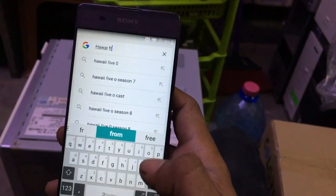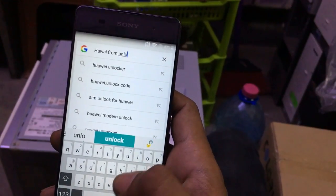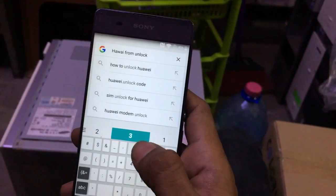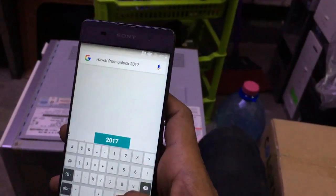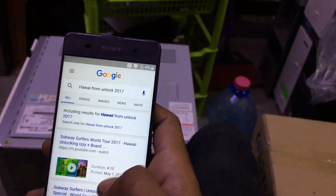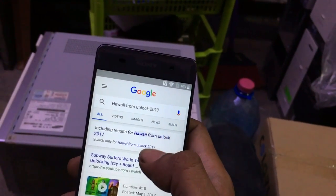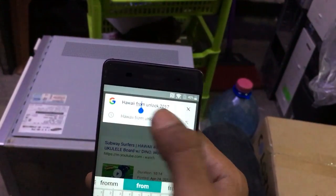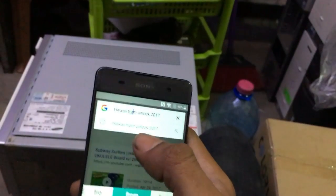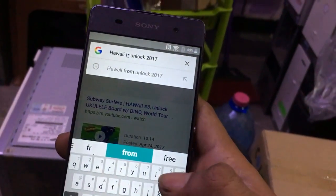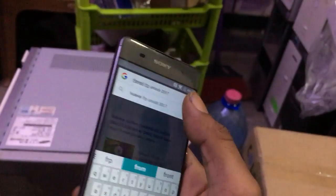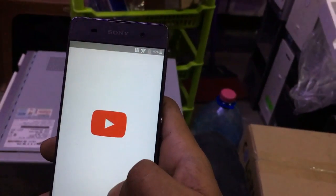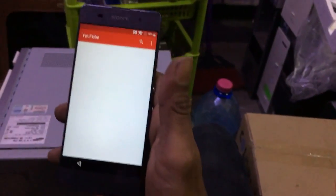Search 'FRP unlock 2013' and click Search. Sorry, search 'FRP unlock 2013'. Now click this icon — you are redirected to YouTube.